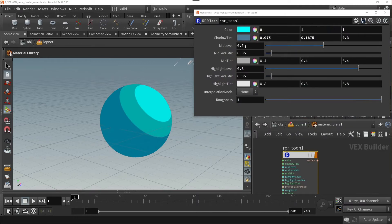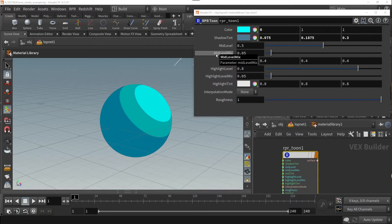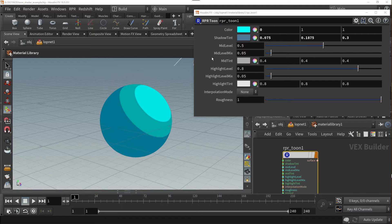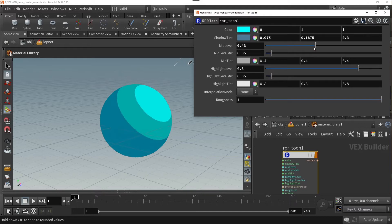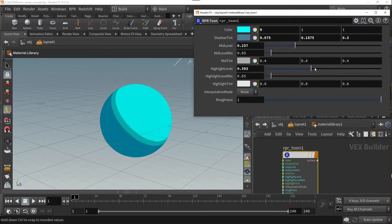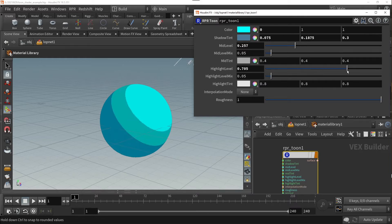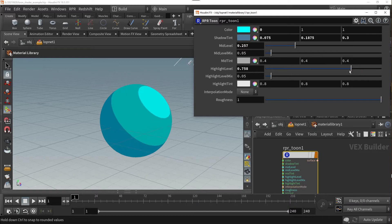Beneath the shadow and mid tint parameters, you will see level parameters that allow even more control over the distances between the color parameter above it. For example, the mid-level parameters control the distance between the mid-tone and the shadow colors, and the highlight level controls the distance between the mid-tone and the highlight colors. Experiment with these controls to find your desired style and color separation.